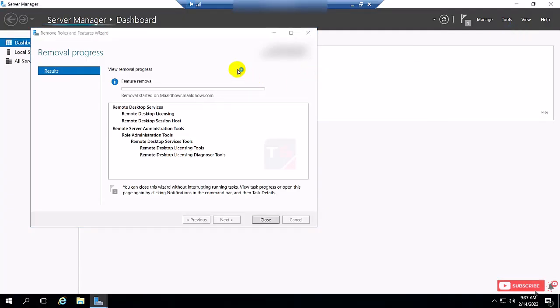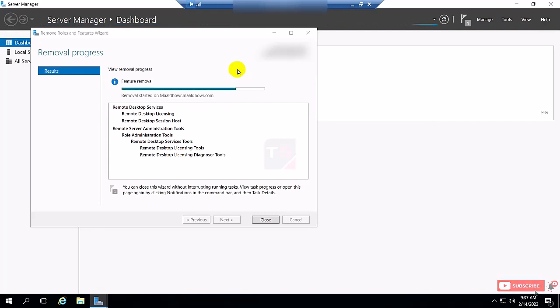The Remote Desktop Service is showing uninstalled successfully. Here you can see.